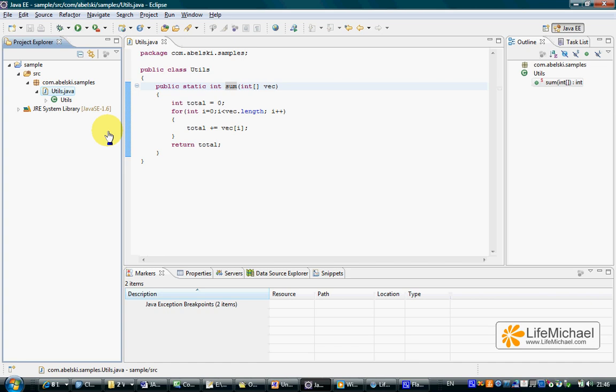Eclipse already includes the JUnit plugin so we can easily create unit tests using this plugin and have those tests executed using the JUnit framework.